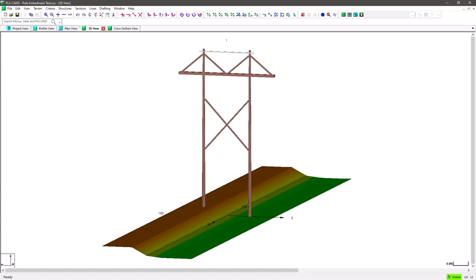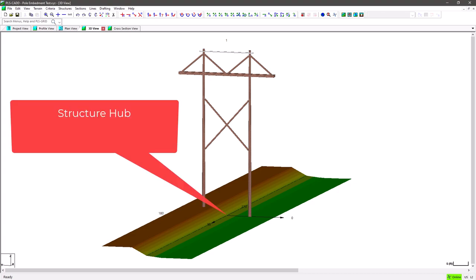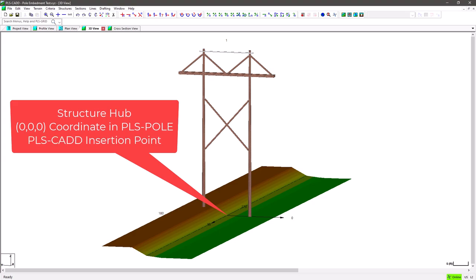This changes the position of what's referred to as the structure hub. The structure hub is the zero, zero, zero coordinate in the PLS pole model and can be visually seen in PLS CAD as the origin of the structure compass. The structure hub is the insertion point and its location determines the position of the structure model in PLS CAD.